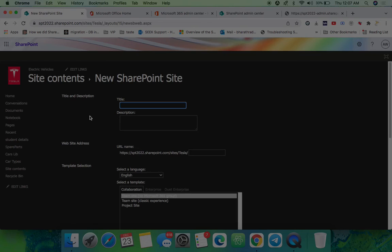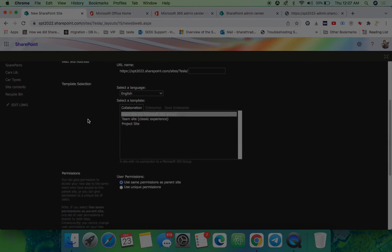Now after some time, the services has been enabled and now I got the option to create the subsite and the form New SharePoint site here.